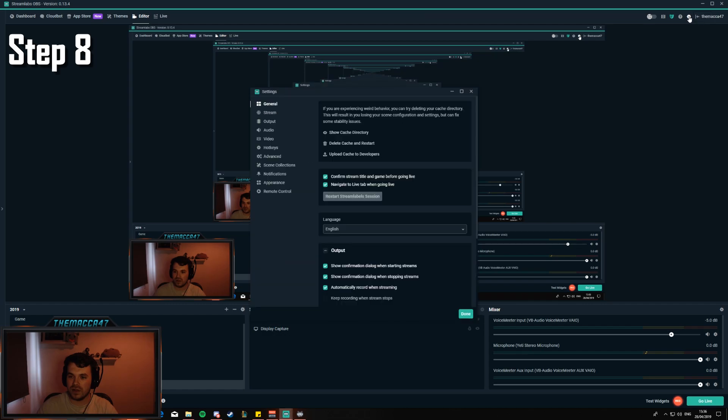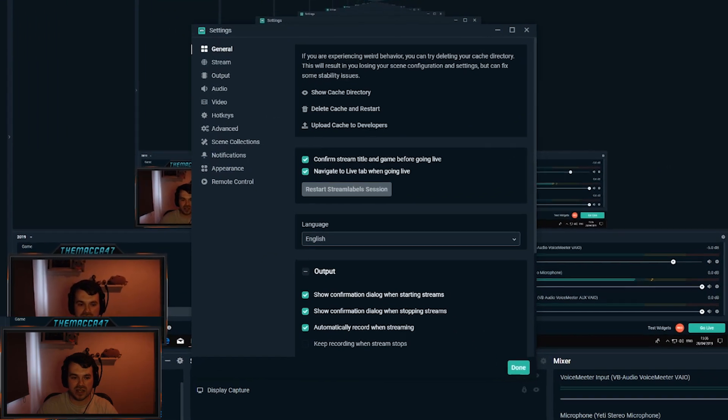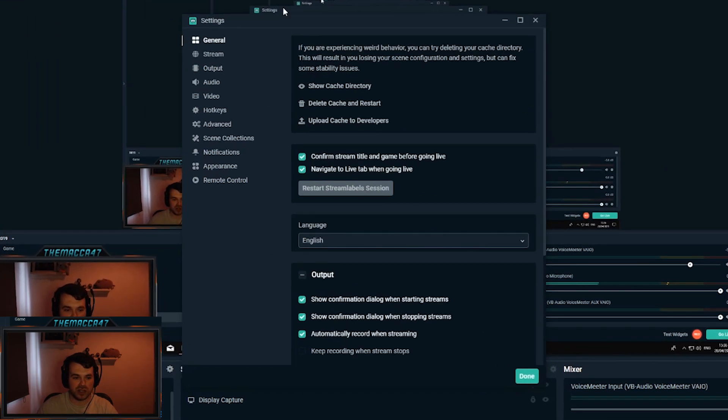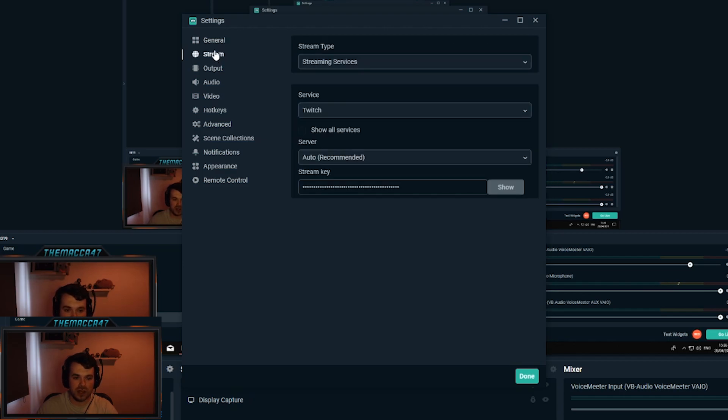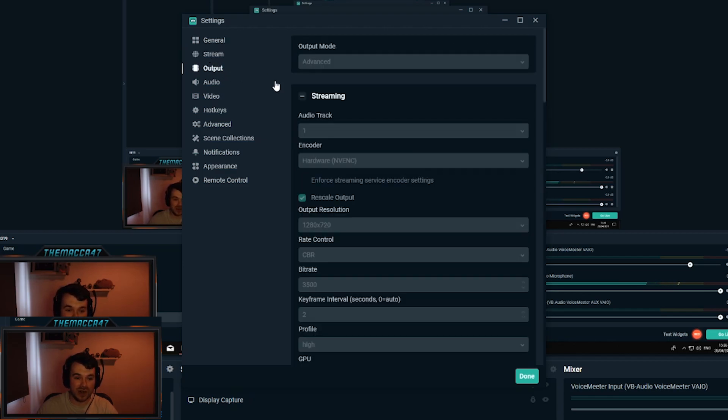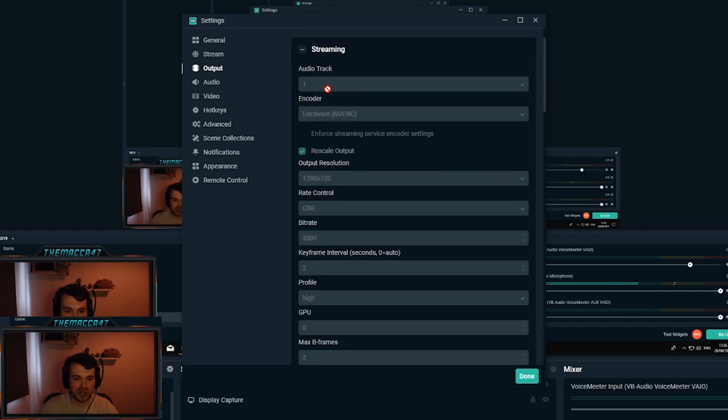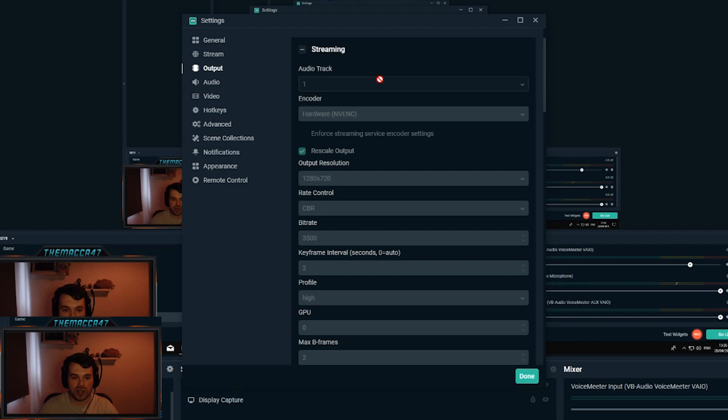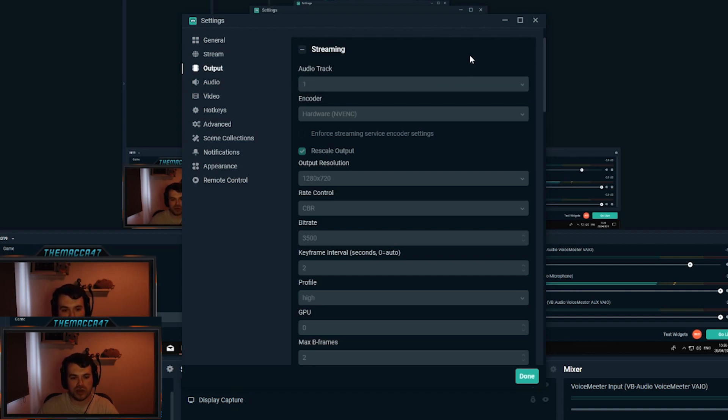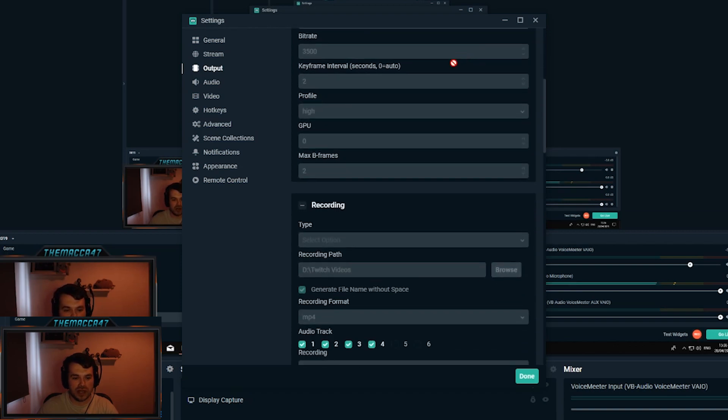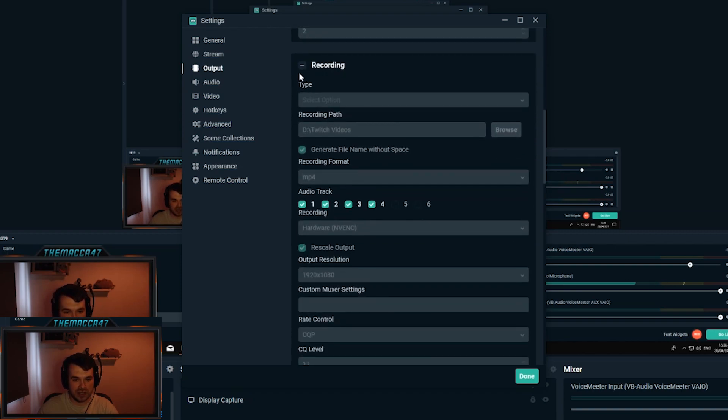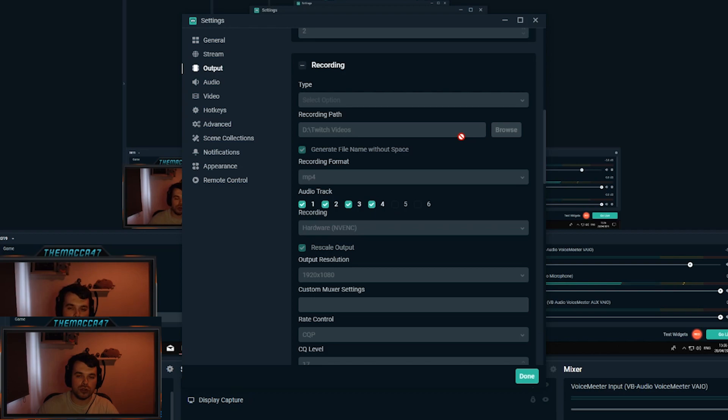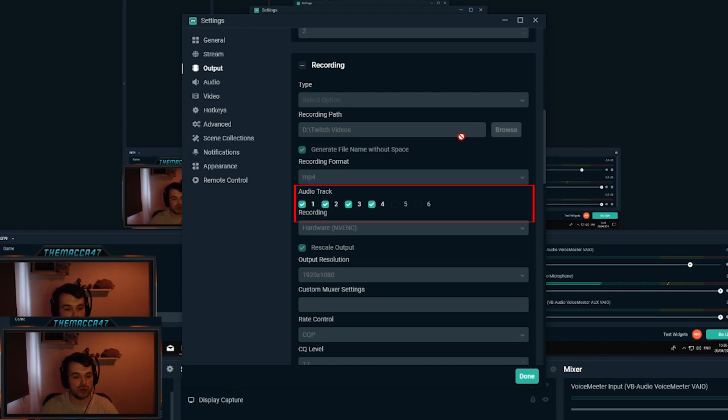Step 8, go into your settings in the top right again, go to your output settings. Streaming, like I said, you want everything to go through the same output and everybody to hear everything, so you want to change your audio track to be audio track one so that everybody on the other end of stream can hear everything that's going on.